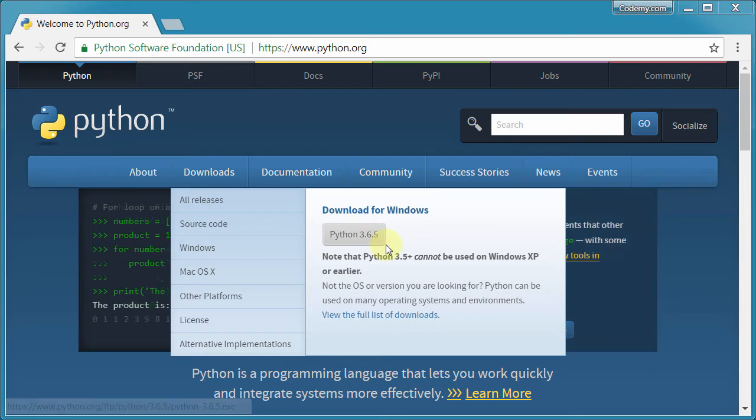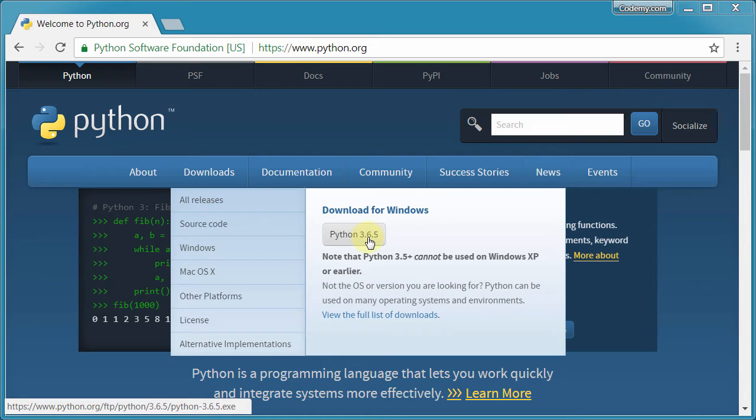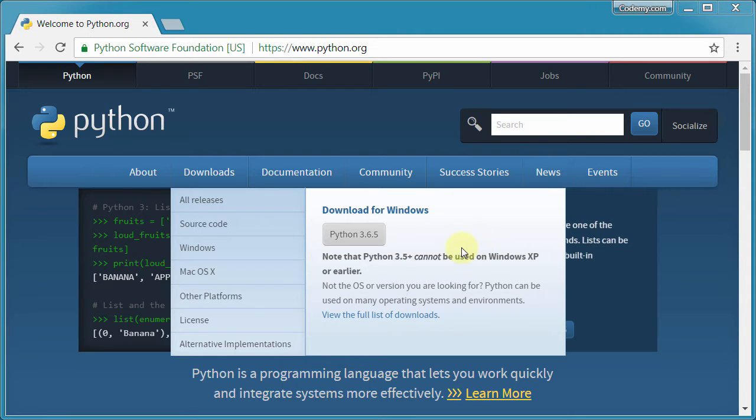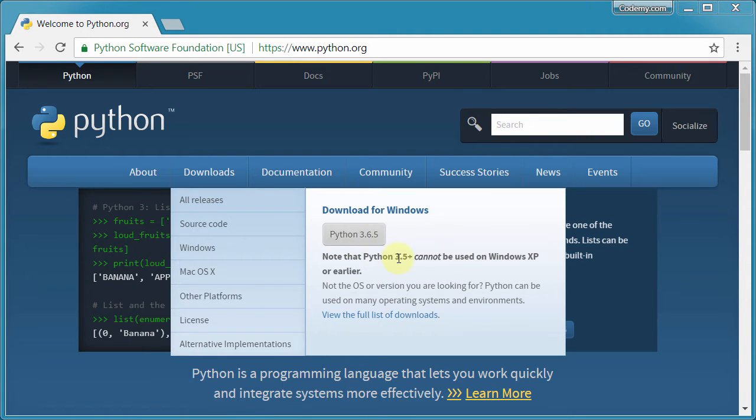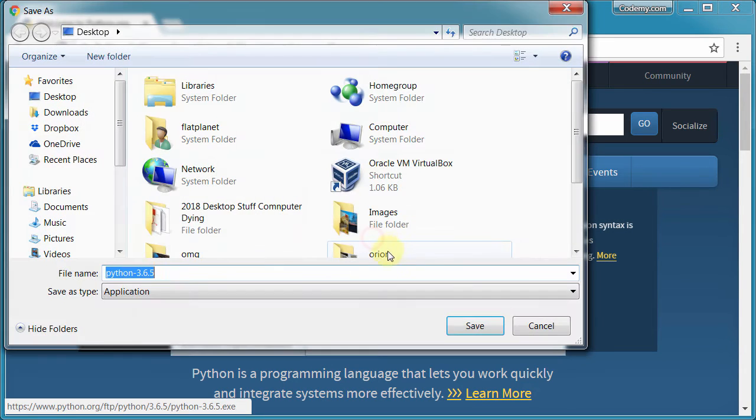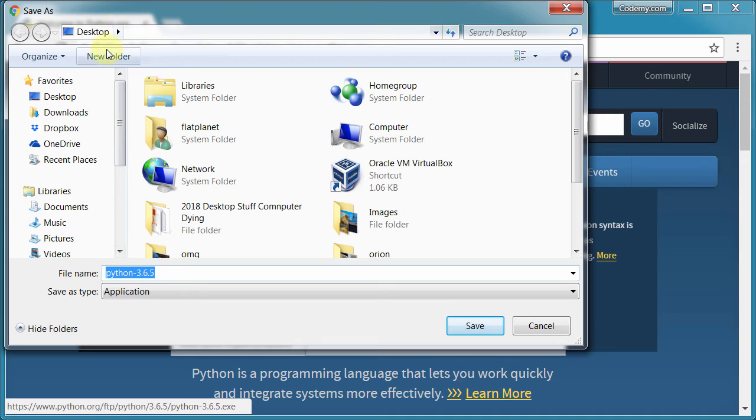You can see this is Python 3.6.5. If it's a different version by the time you watch this video, that's perfectly fine. If it's 3.6.8 or whatever, 3.9, anything below 4, you should be OK. Even if it's 4, you should probably be OK too. So go ahead and click whatever button is here, and then just download this anywhere to your computer.